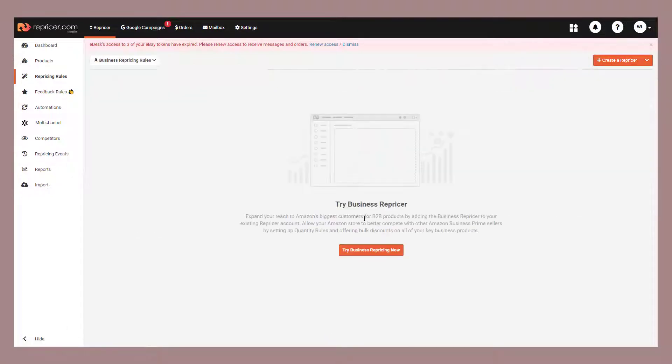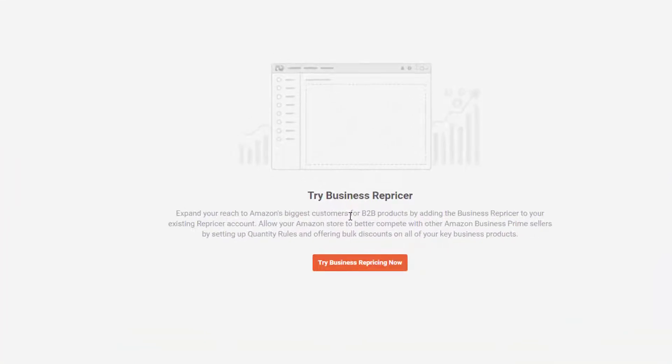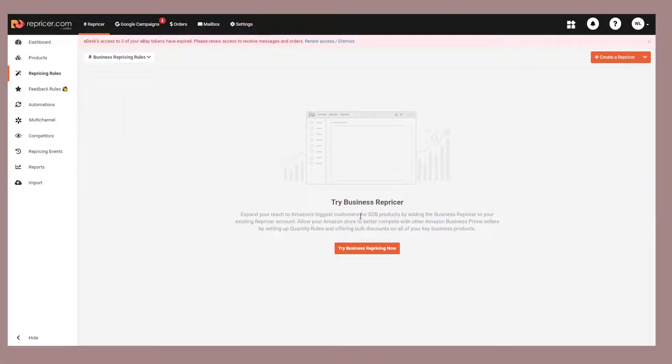And at this point, if you don't already have our business repricer, you'll get this message. Business repricer is an add-on, which means it's available on all of our plans, though at an added cost. We do offer a 14-day trial for you to try it out.